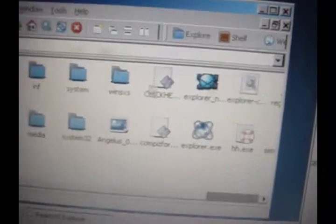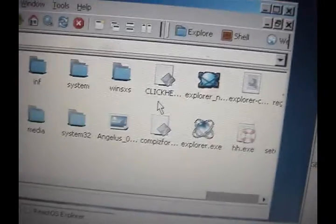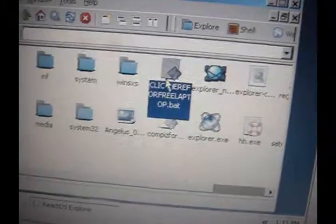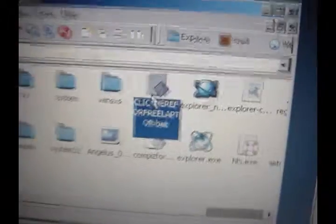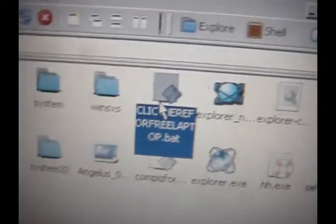Meaning this, like the Windows. What's this? Click here. Click here for free laptop. Okay, I'm going to go to get that, because I need a free laptop right now.